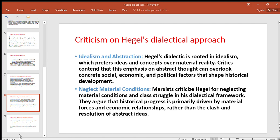Neglect of material conditions: Marxists have criticized Hegel for neglecting the material conditions and class struggle in his dialectical framework. They argue that historical progress is primarily driven by material forces and economic relationships rather than the clash and resolution of abstract ideas. Marxists criticize from this angle — that historical progress depends on material forces and economic relationships, not on ideas or abstract thought.